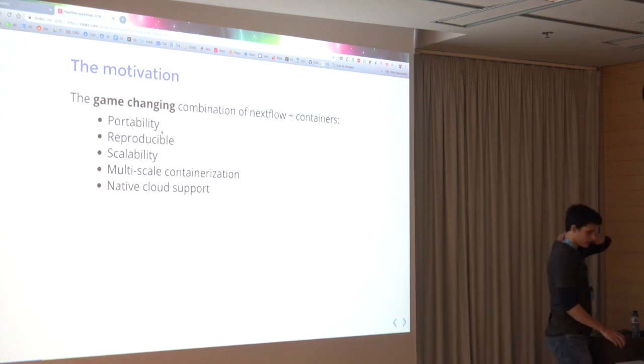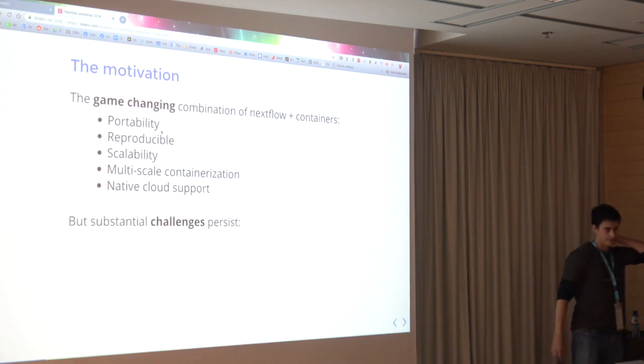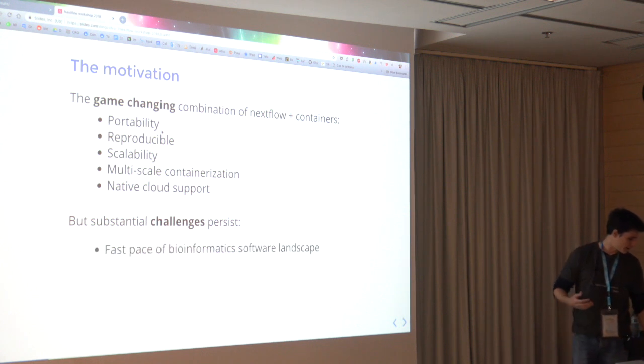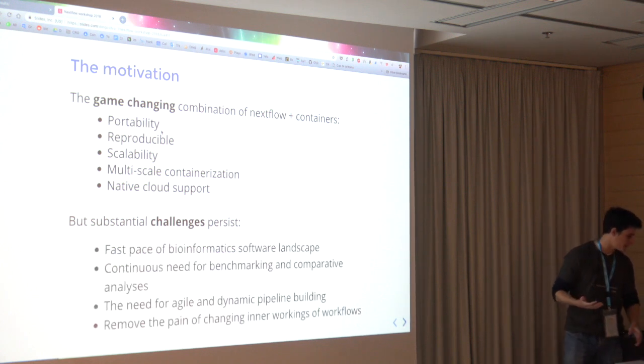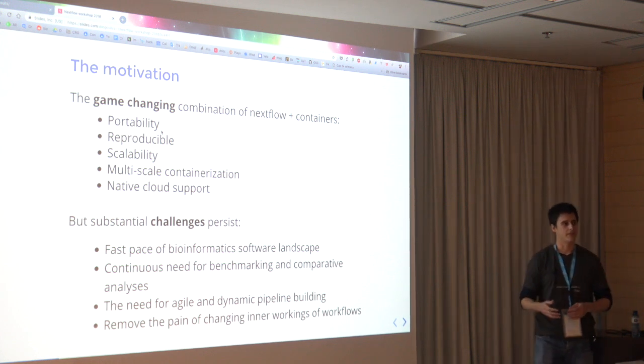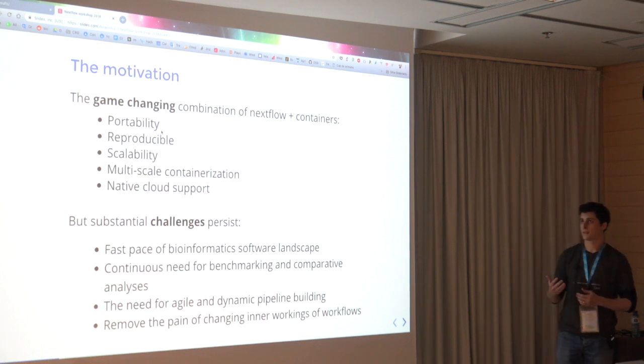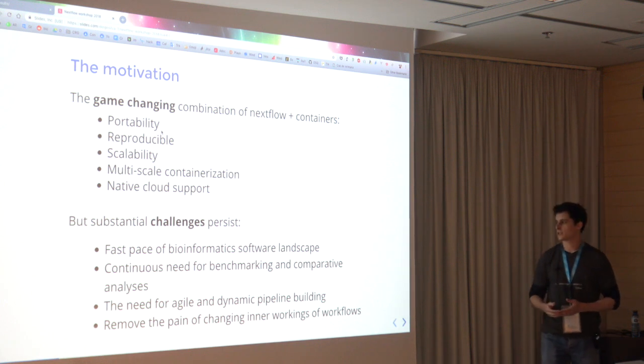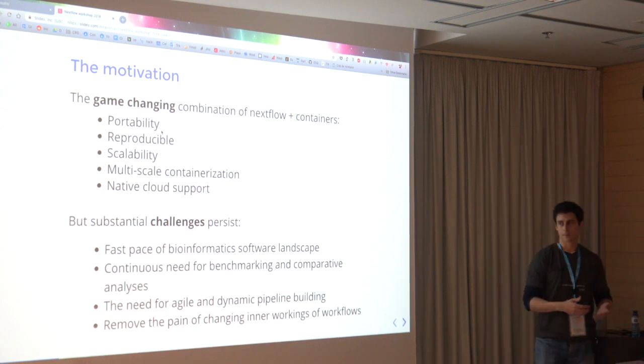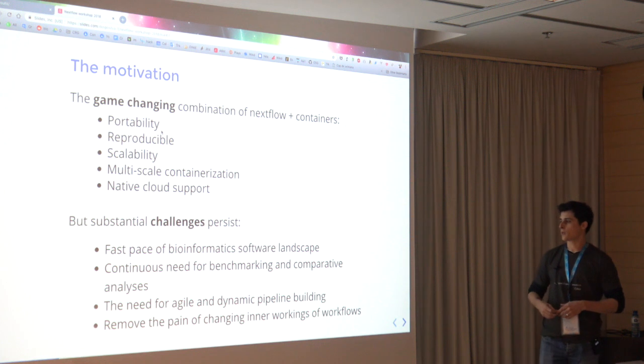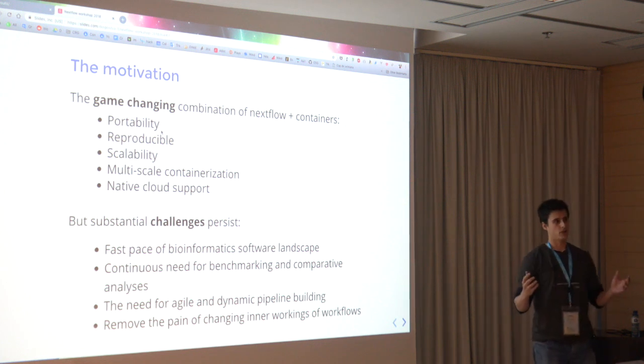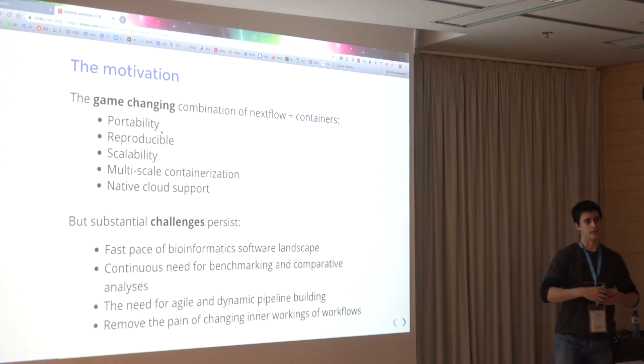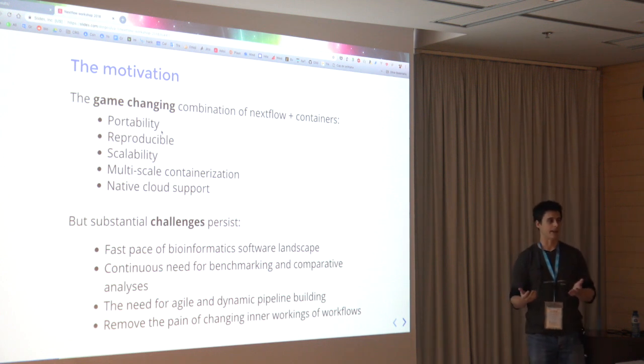However, there were some challenges that we met along the way that still persist even though we had all these great benefits. The bioinformatics landscape is very fast-paced. New software is always emerging, existing software is always changing, so our pipelines need to be continually adapted and evolve and we need to be agile in the way we develop these pipelines. We also wanted to remove the pain of changing just a particular part inside of your pipeline. If it's a very large workflow, then you know that it will be a pain.